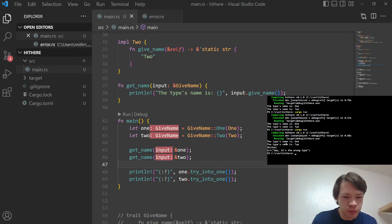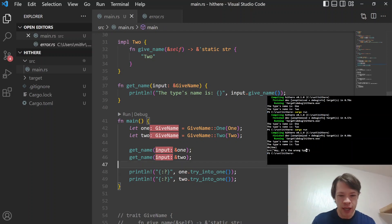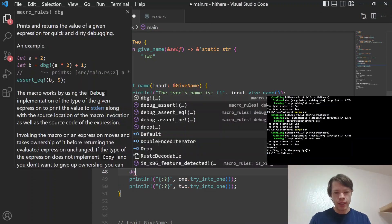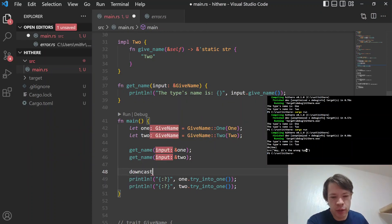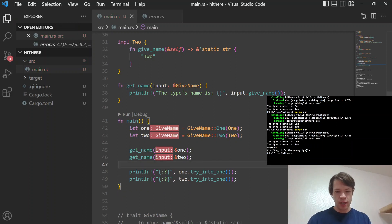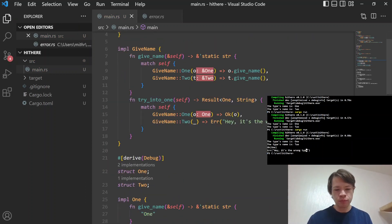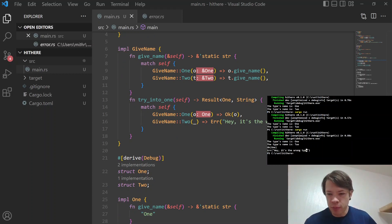And then that should give us an okay and an error. So there you go. So the first one, okay One, and then error, hey, it's the wrong type. So this is kind of like a downcast. So when you have a downcast in a trait, it tries to make it into this type. And if it doesn't work, then it gives you an error or it gives you a none. So yeah, that is the interesting thing that I've been reading about recently.